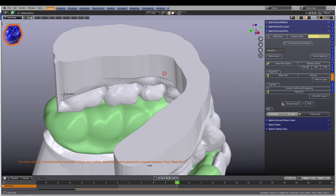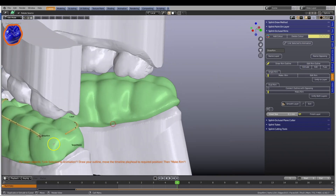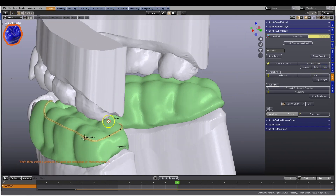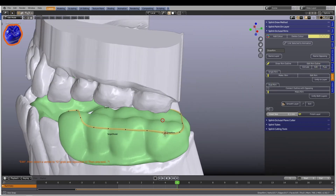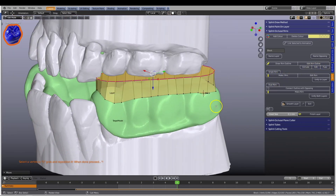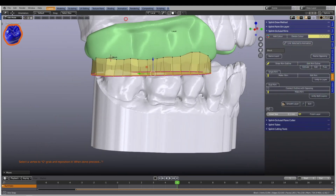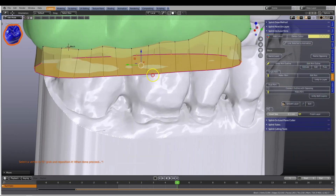The Splint Designer is capable of designing many different types of splints, as well as some other removable appliances. The module includes all the learning tutorials to show you how.